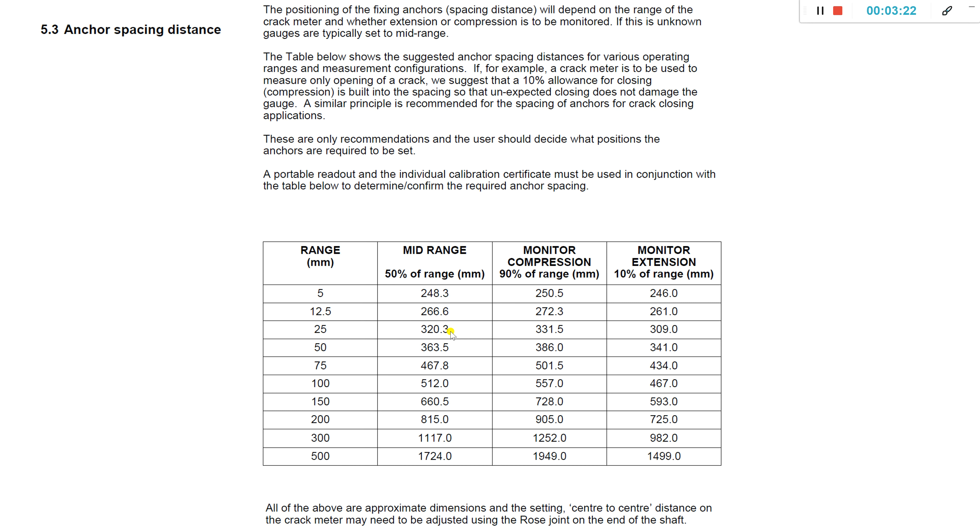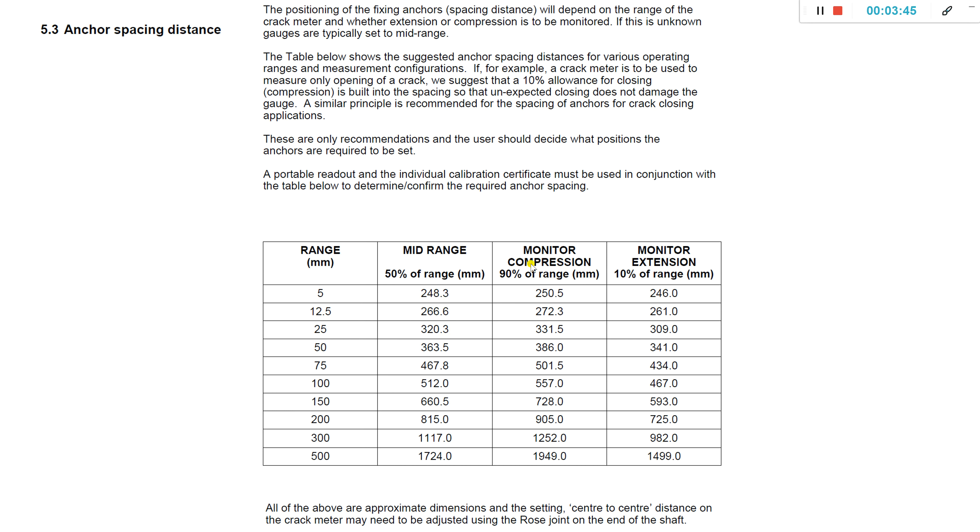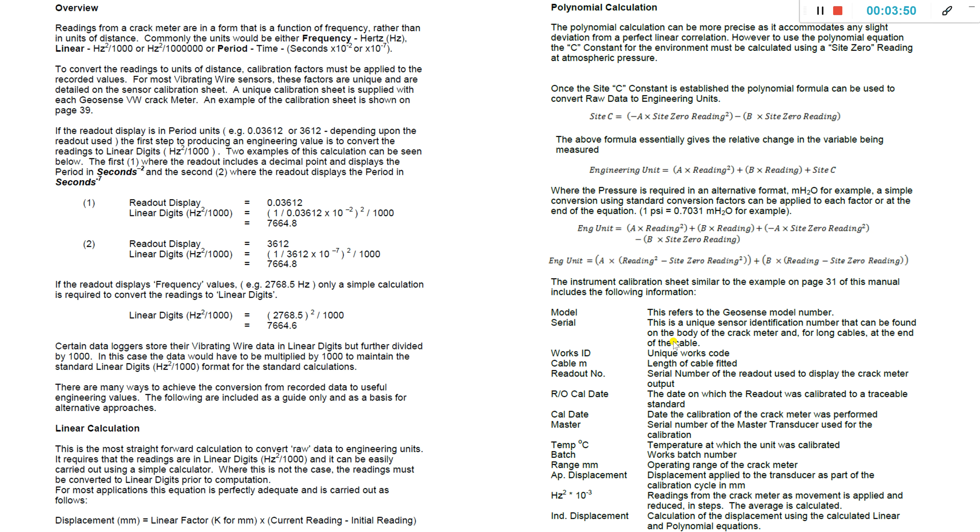If you were to take the top row, you're expecting two and a half millimeters expansion or two and a half millimeters contraction. If you're expecting more of a compression or expansion or contraction, then obviously you tailor that to suit.